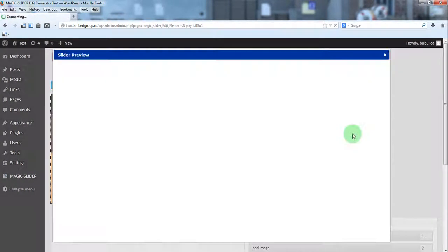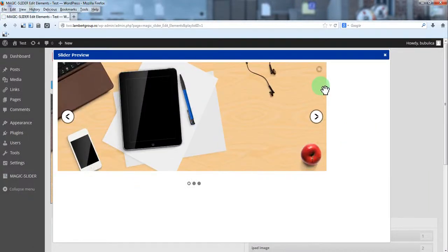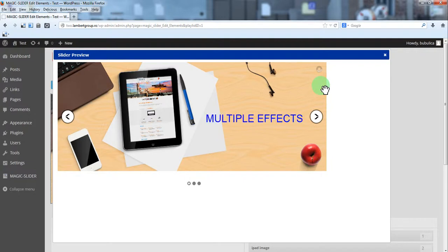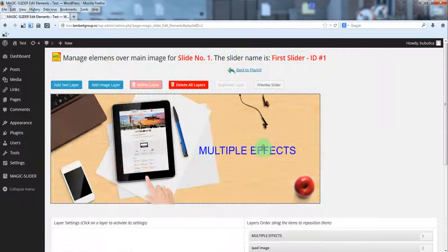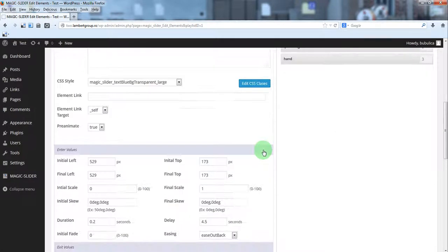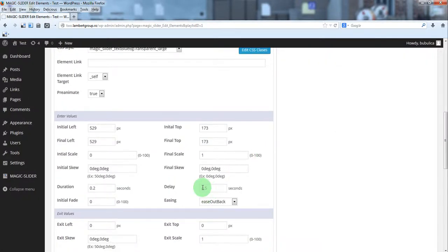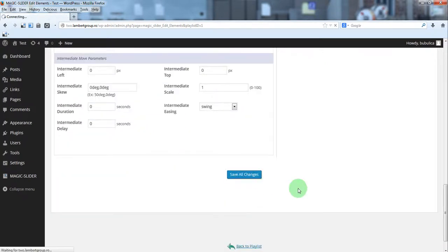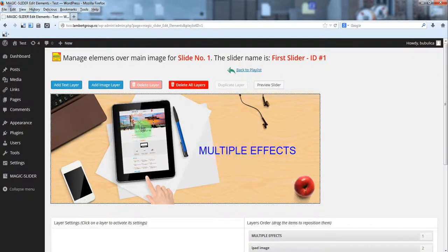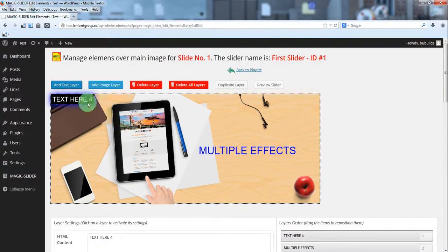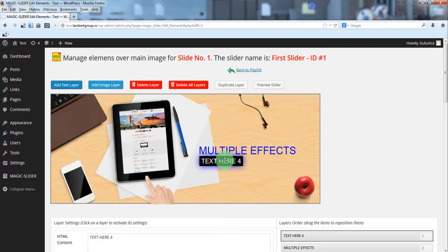Let's preview the slider. Here you have the text animation — the delay is a little bit too much, so we can change it to 3.5 seconds.